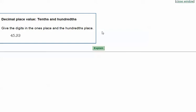The name of this topic is decimal place value tenths and hundredths. We're asked to give the digits in the ones place and the hundredths place. It's important to know this: when they say the word 'hundredths' with 'th' on the end, that's going to mean behind the decimal point. If it did not have the 'th' on the end, that would mean in front of the decimal point.